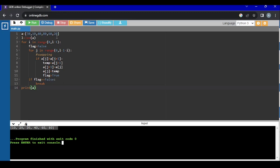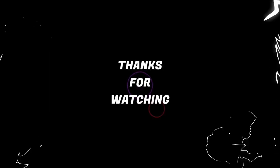With that we have reached the end of the video. Hope you all enjoyed it — see you in the next video, thanks for watching.